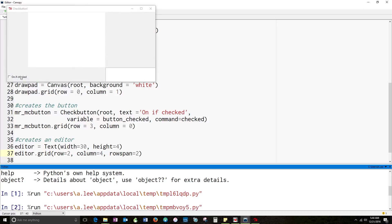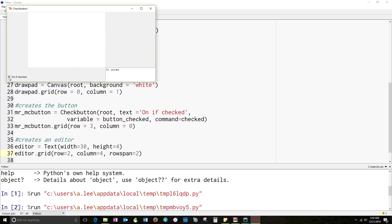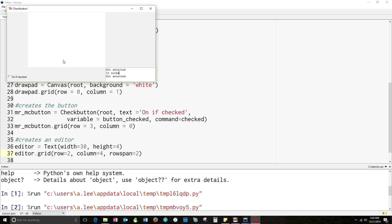It brings it up. It's on if checked. Oh, so it works. Yay. No, it's not selected. Now it works. Now it's not selected. Beautiful. All right. So that's how you do it. Hopefully you can adapt that program to what you want.